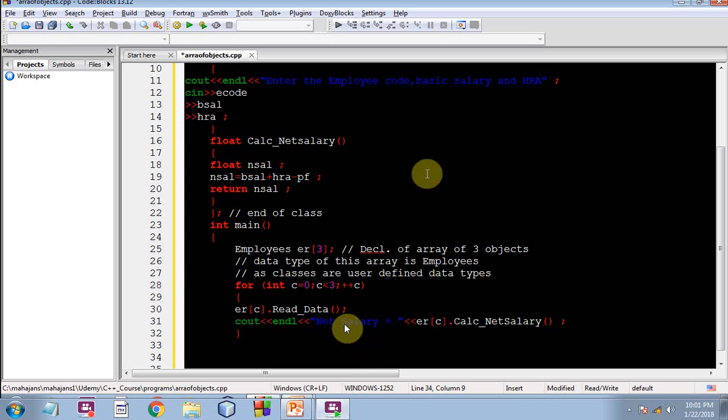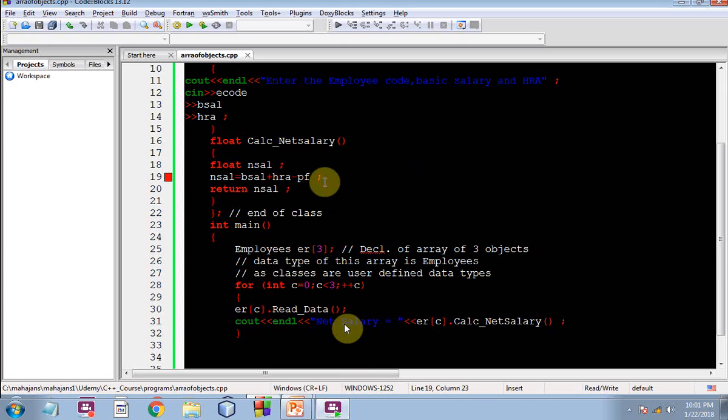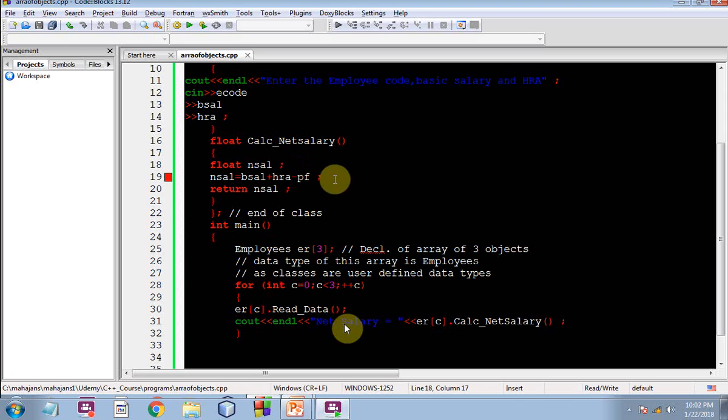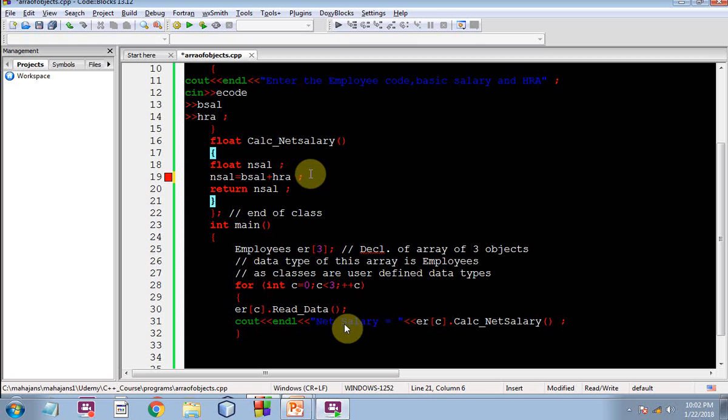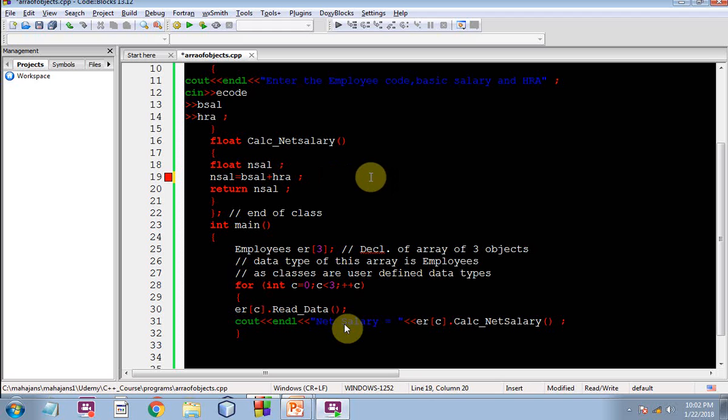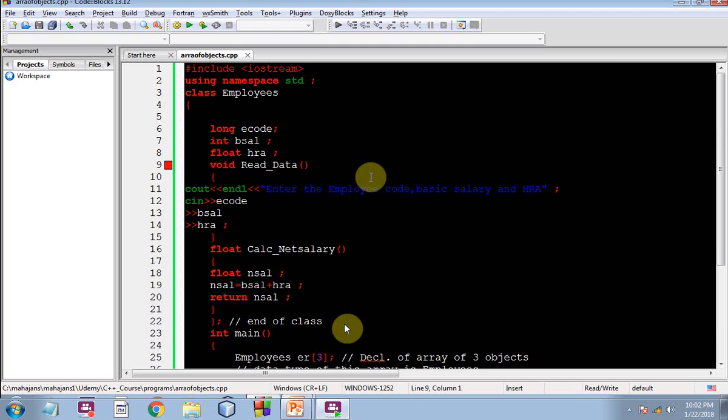The control will go to read data for the second object. Similarly ER one dot calc underscore net salary is going to print the net salary of the second employee, that is second object. Similarly then the value of C will become two and ER two dot read data and ER two dot calc underscore net salary will be in action. So this is the whole scenario.